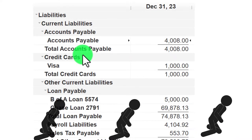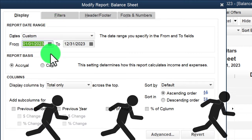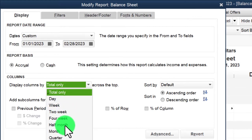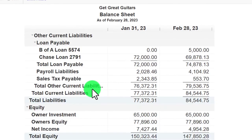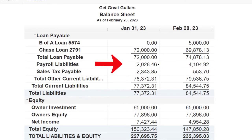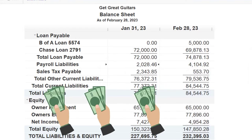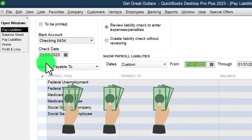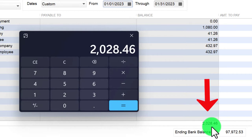Let's run the balance sheet for a side-by-side two-month view. I'll customize the report from January through 02/28/23, running it on a month-by-month basis. Going down to liabilities, we can see the $2,028 - the liabilities incurred in January that we're now going to pay. Back in Pay Liabilities, the total at the bottom also shows $2,028.46, which confirms we're on track.